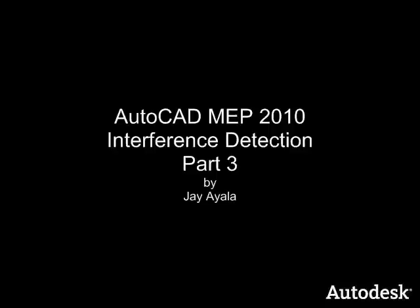Hello Autodesk people. My name is Jay Ayala of Autodesk. I'm an engineering technical specialist based out of the Pacific Northwest and the video you're about to see is AutoCAD MEP 2010 Interference Detection Part 3.